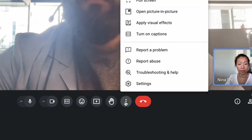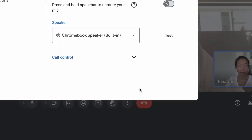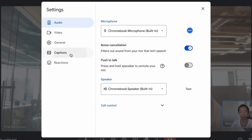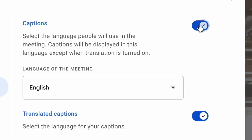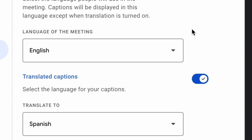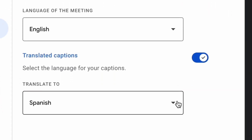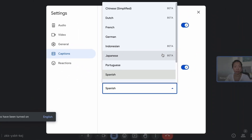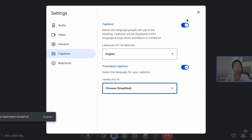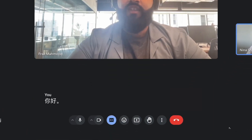In your meeting click more options, settings, captions. Select the language of the meeting and turn on translated captions. Then select the language that you prefer to translate the captions into.